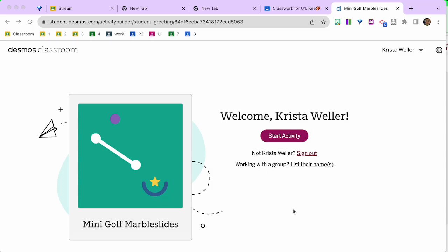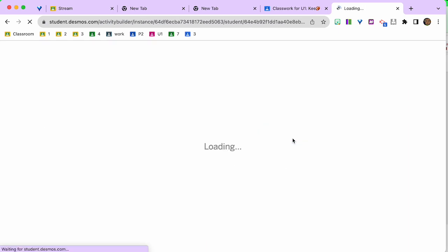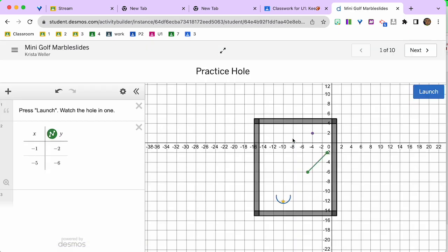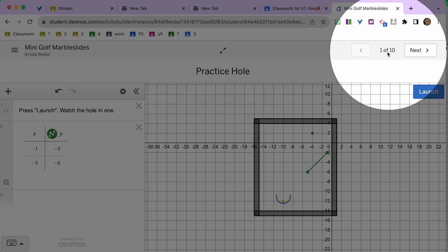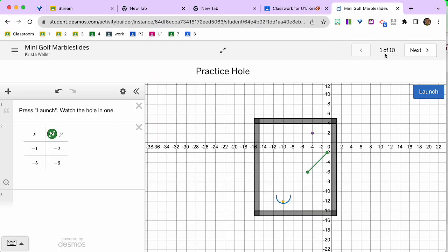Now you should be logged in with your Google account so you'll be able to see this screen. It should say your name because you're logged in with your Google account. I'm going to start the activity and you will see that there are 10 slides for you to do.